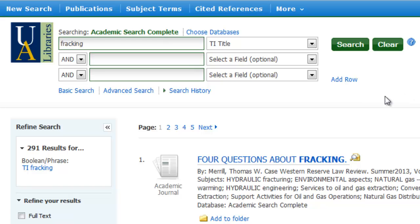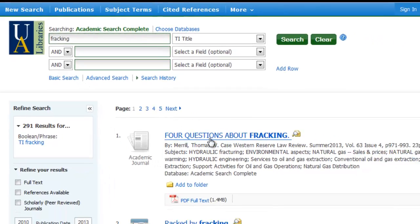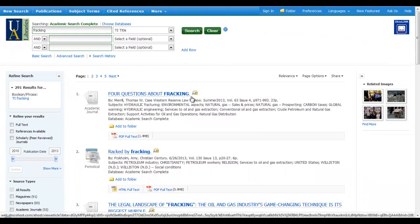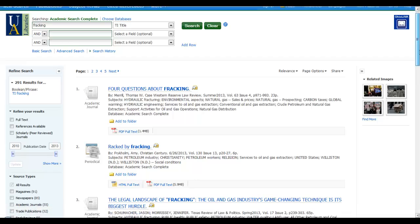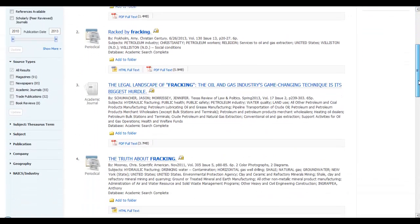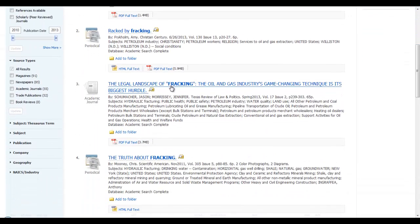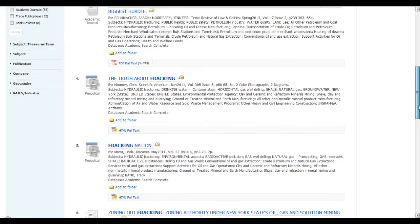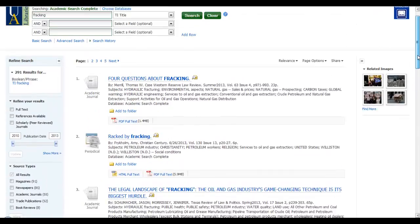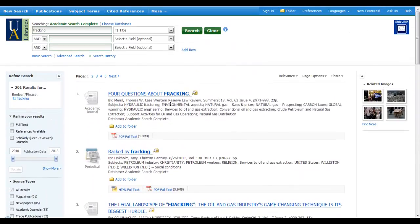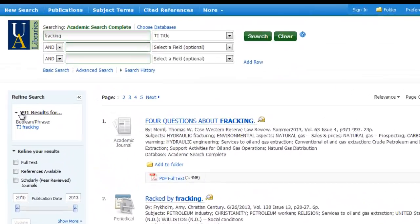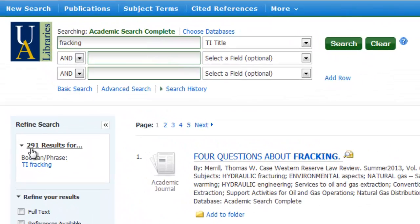So this is a basic search, and when I look at my results, I'll see that each one has the word fracking somewhere in the title. It did exactly what I asked it to. We received 291 results that have the word fracking in the title.